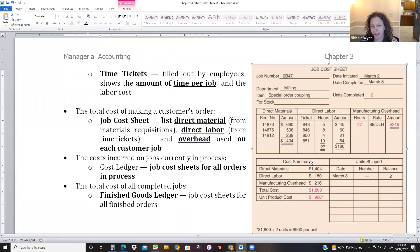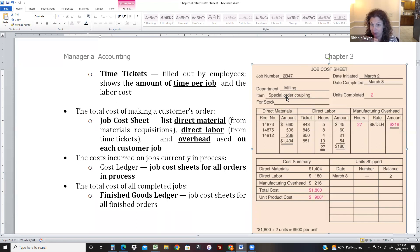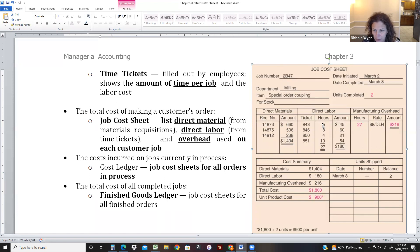Here's an example of a job cost sheet. We're making two special-order couplings — something that attaches two things together. For direct material, we have three different requisitions, spending a total of $14.04. For direct labor, four different people worked a total of 27 hours for $180.